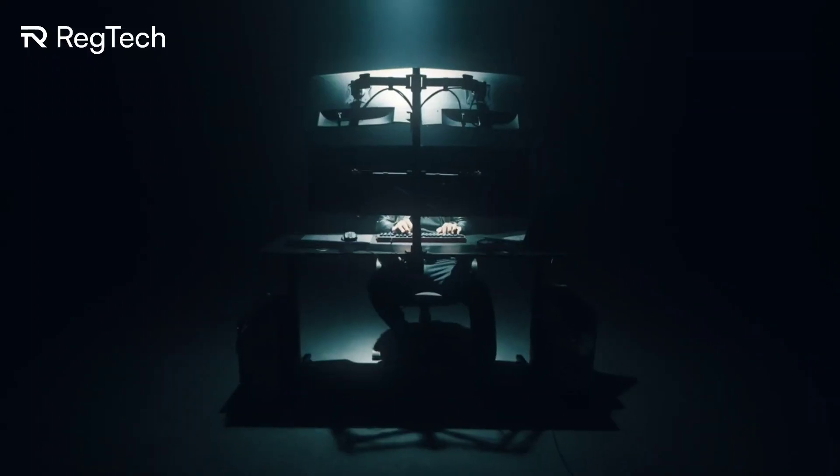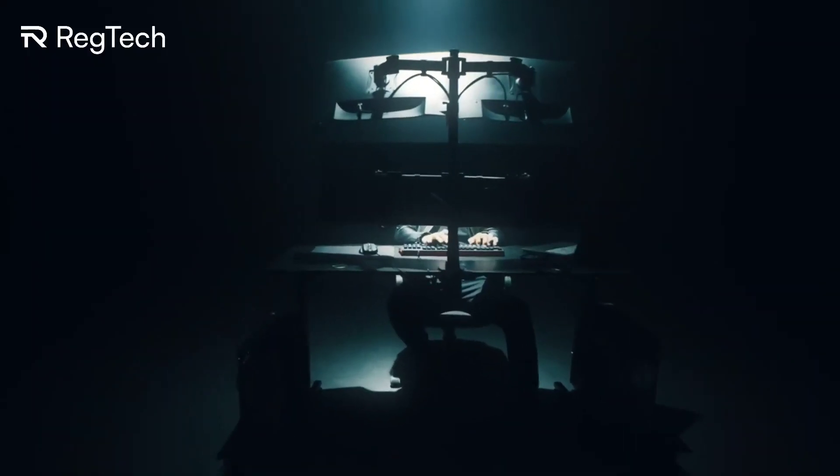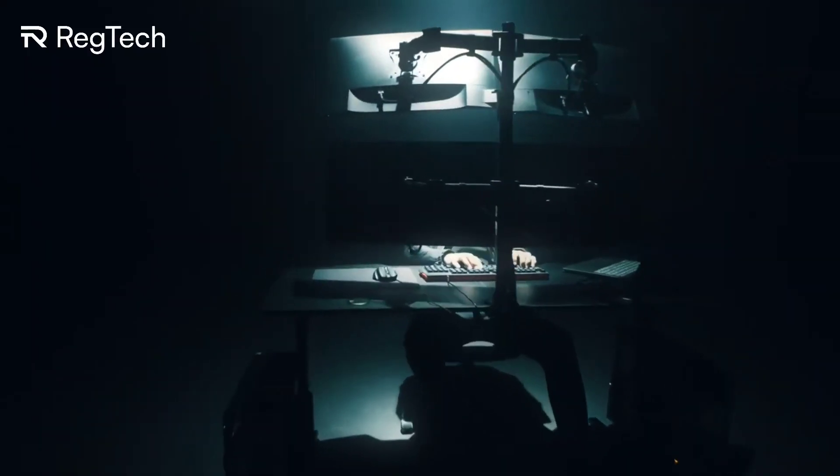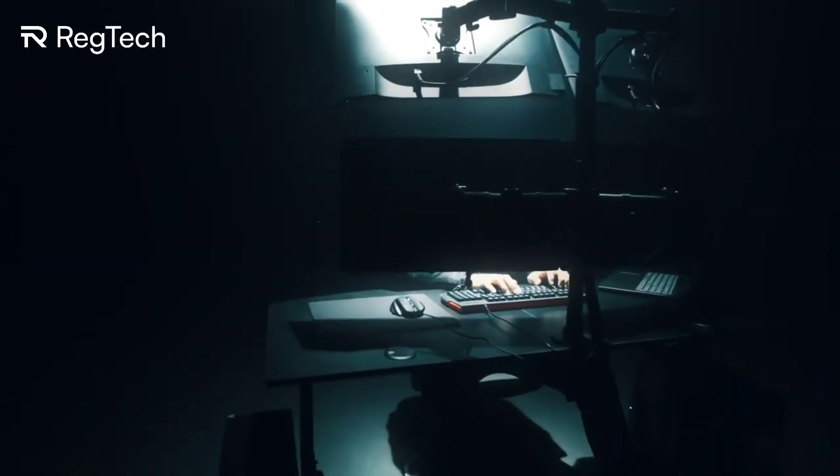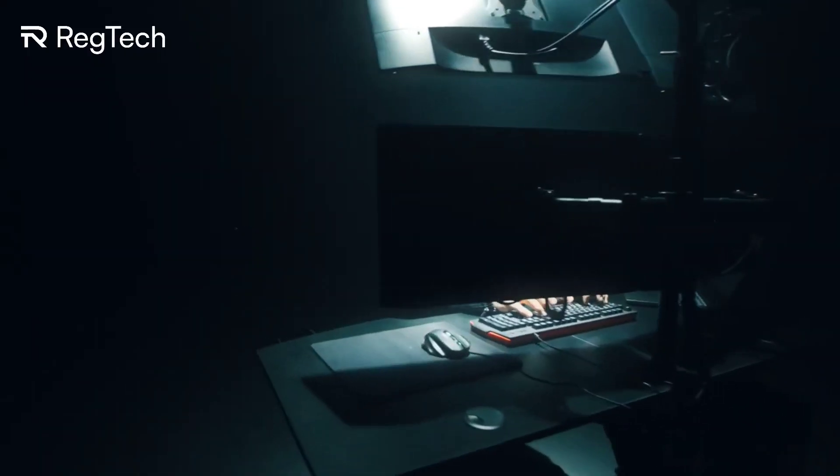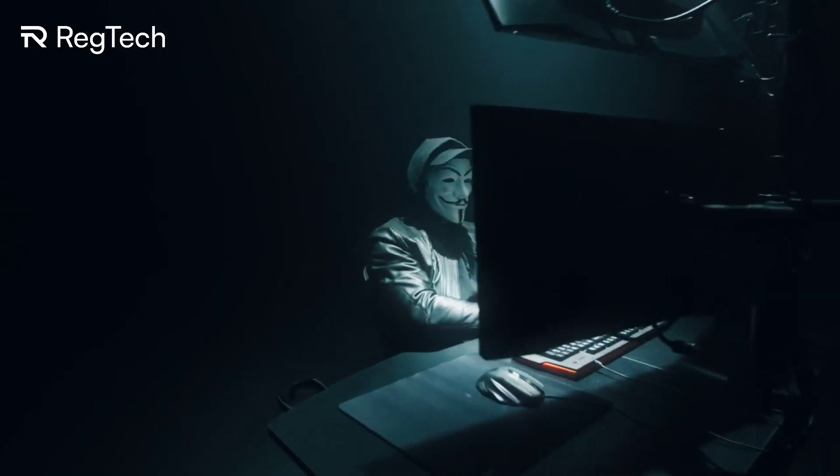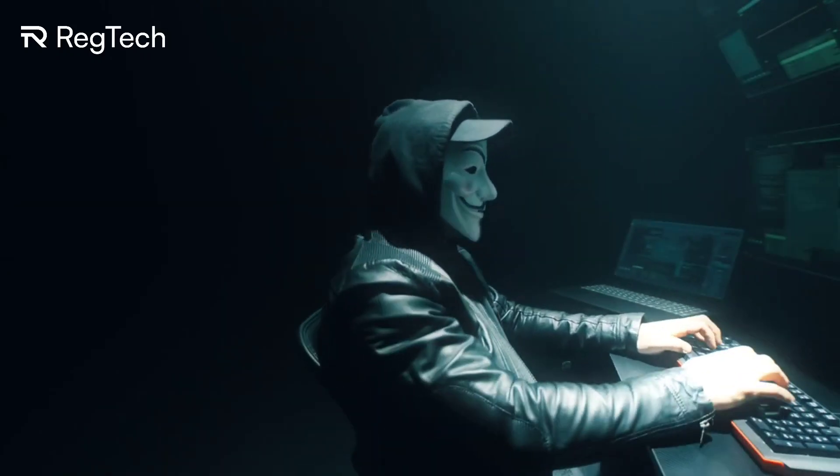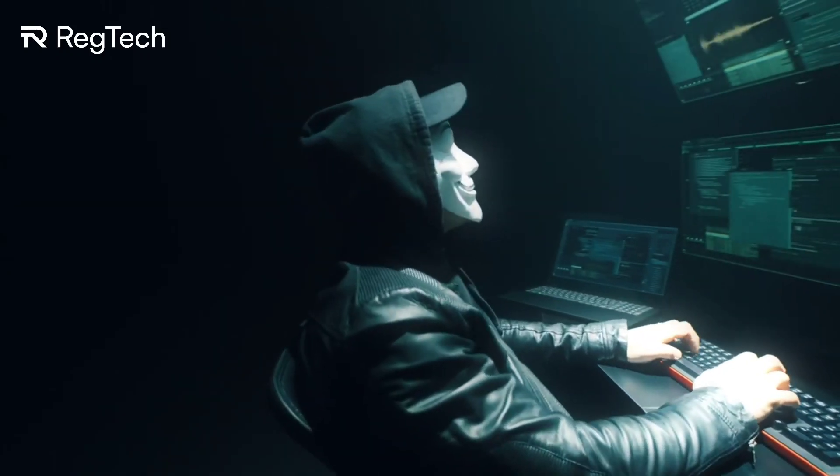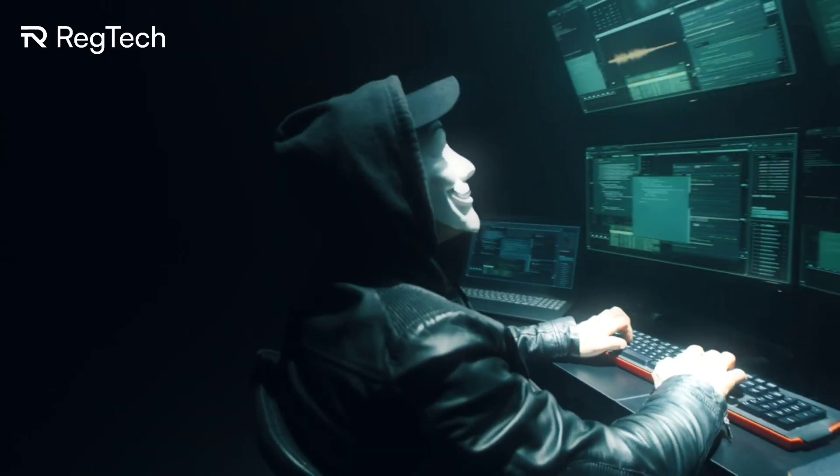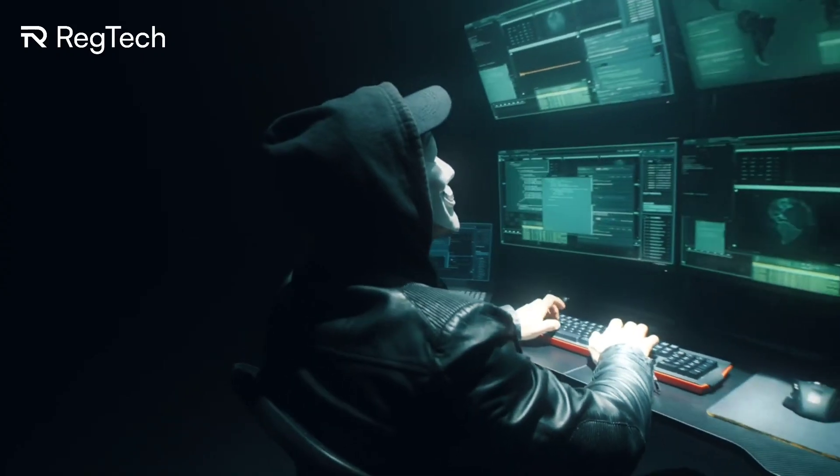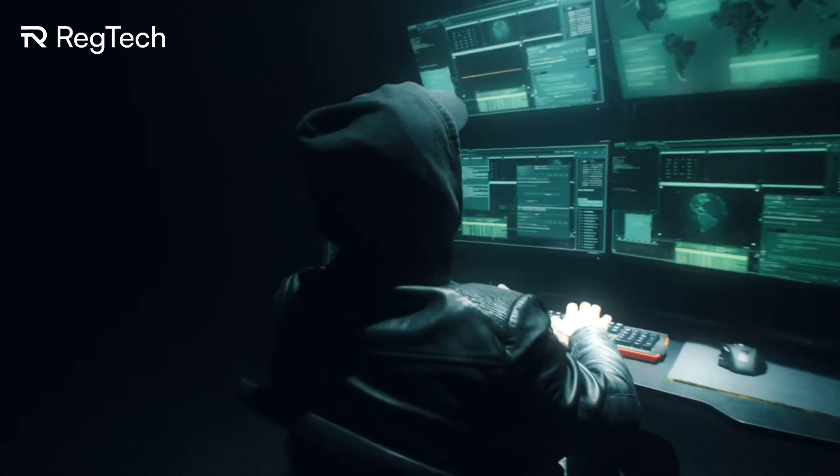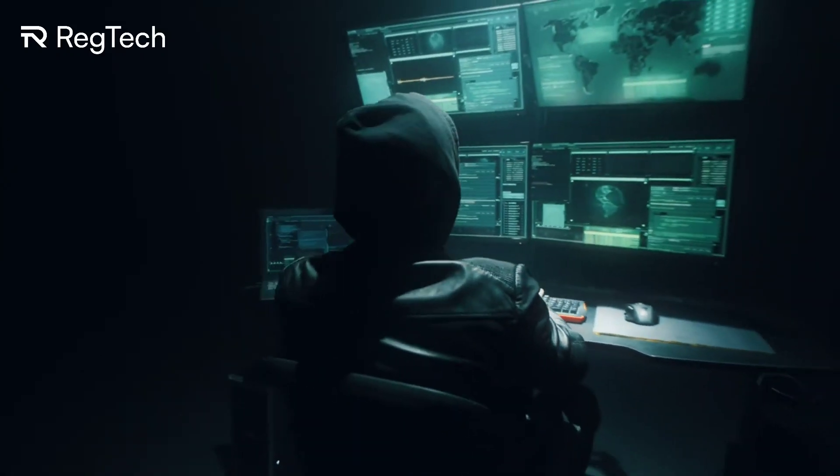But with great power comes great responsibility. Major concerns are brought about by data privacy, regulatory updates, and the need for skilled professionals. Overcoming these challenges, however, presents huge opportunities for innovation and efficiency.